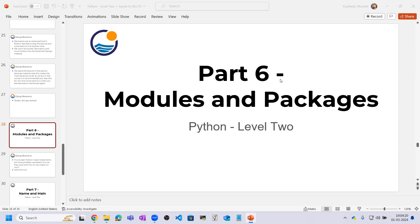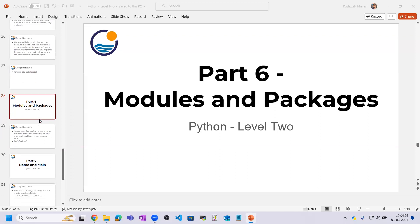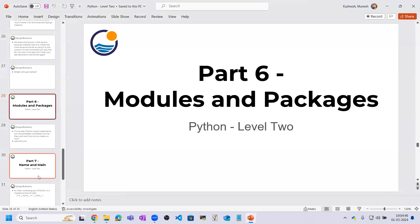In the last lecture we completed regular expressions and decorators. Now in this lecture I will tell you about modules and packages. We are learning modules and packages because in Django there are many modules and packages we need to work on. Today's other topic is name and main, which is an advanced topic in Python. These two are the last topics, after which we will have completed Python — both basic and advanced.